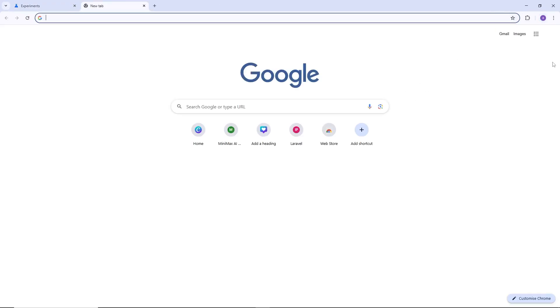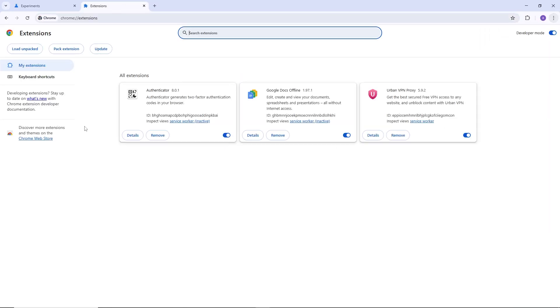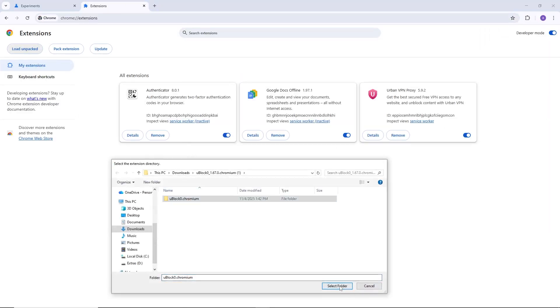After restarting Chrome, try installing the extension again. It should now install without showing the unsupported manifest error. Thanks for watching.